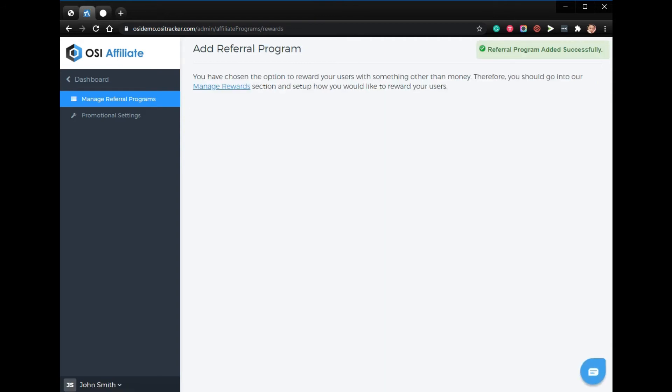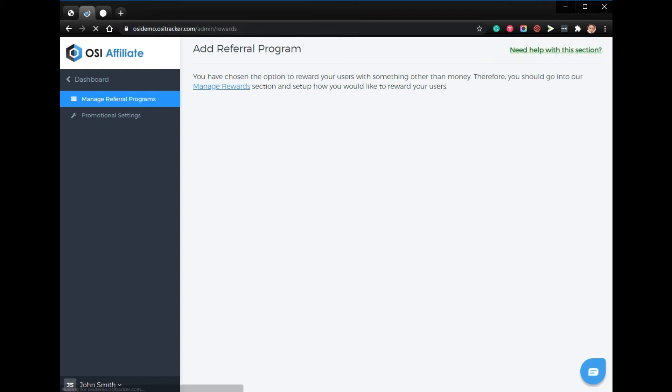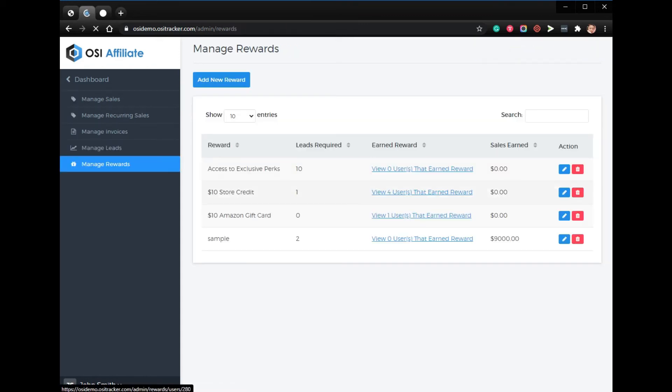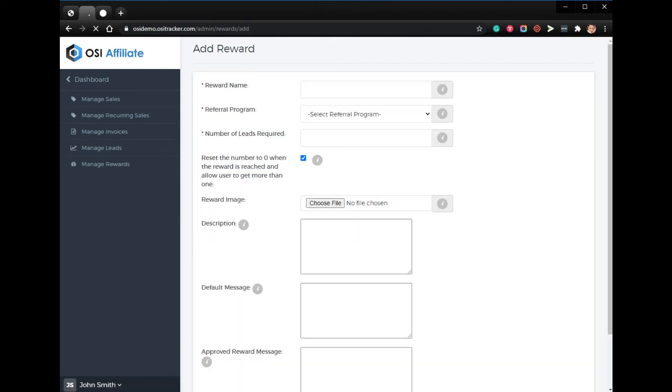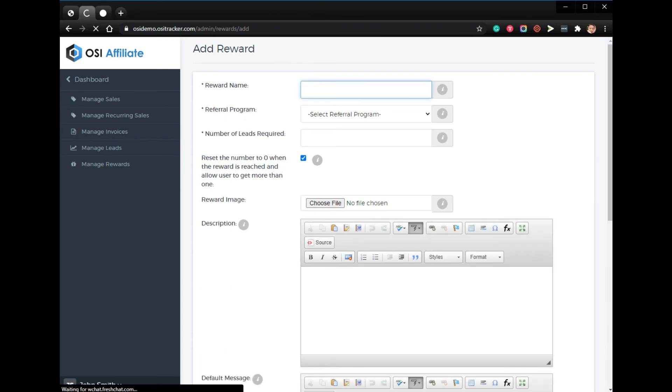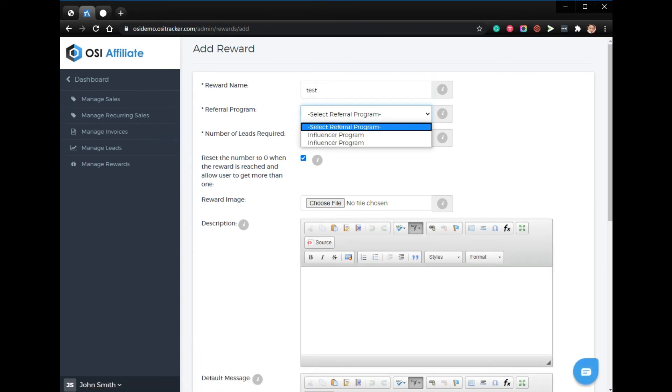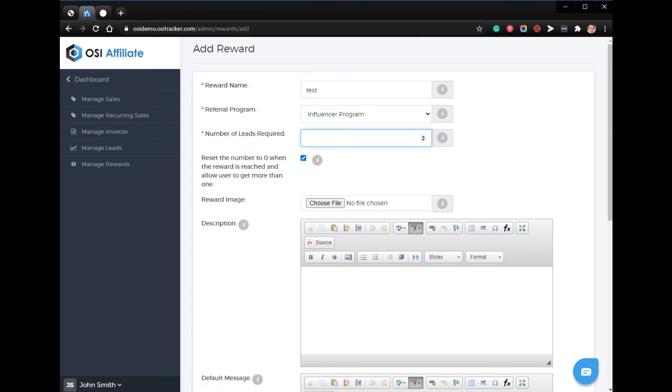Click manage rewards, then add new rewards.